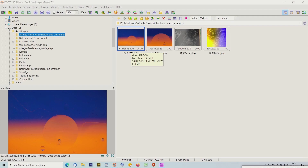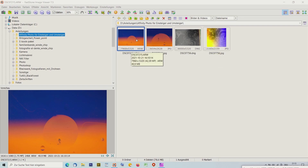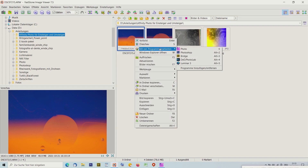Ich möchte heute mit Ihnen zwei Bilder bearbeiten. Das eine ist dieses hier, und aus dem Bild soll dieses hier werden – es gibt gewisse Unterschiede. Und dann soll das zweite Bild zu diesem werden. Mit rechter Maustaste, externem Programm bearbeiten, kann ich es rüberschieben zu Affinity Photo, oder Kürzel E.